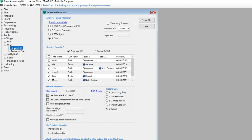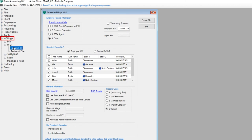Take note of the file creation information as you will need to use this path to upload the file to the SSA. Now you are ready to have the file reviewed by AccuAge and then upload the file to the SSA. Still within the e-filings W-2 tree, click Transmit File.